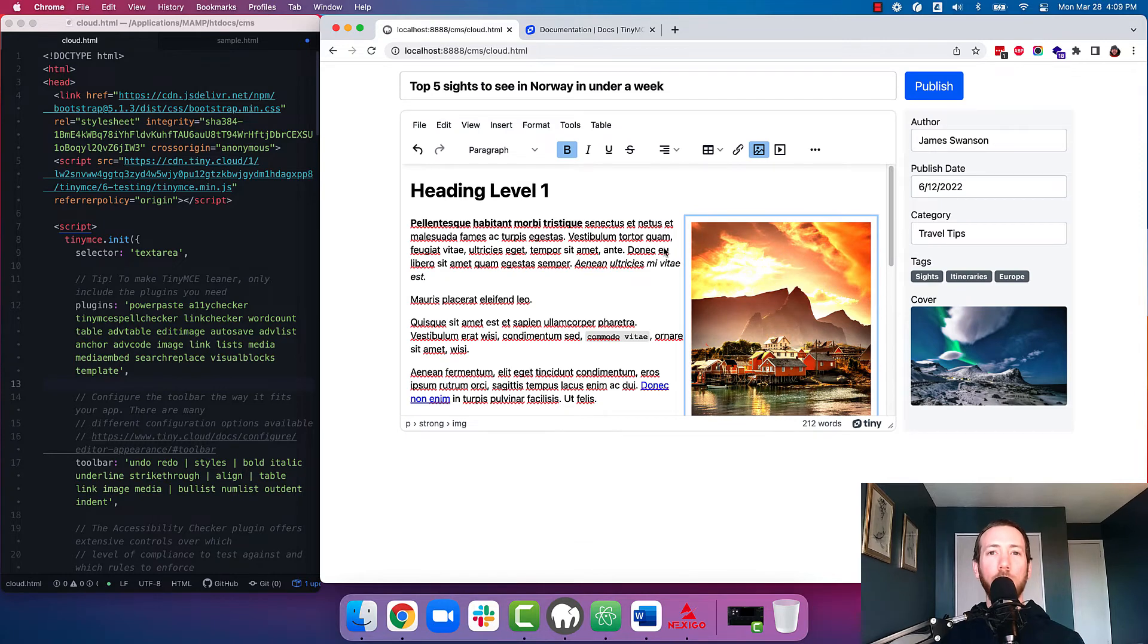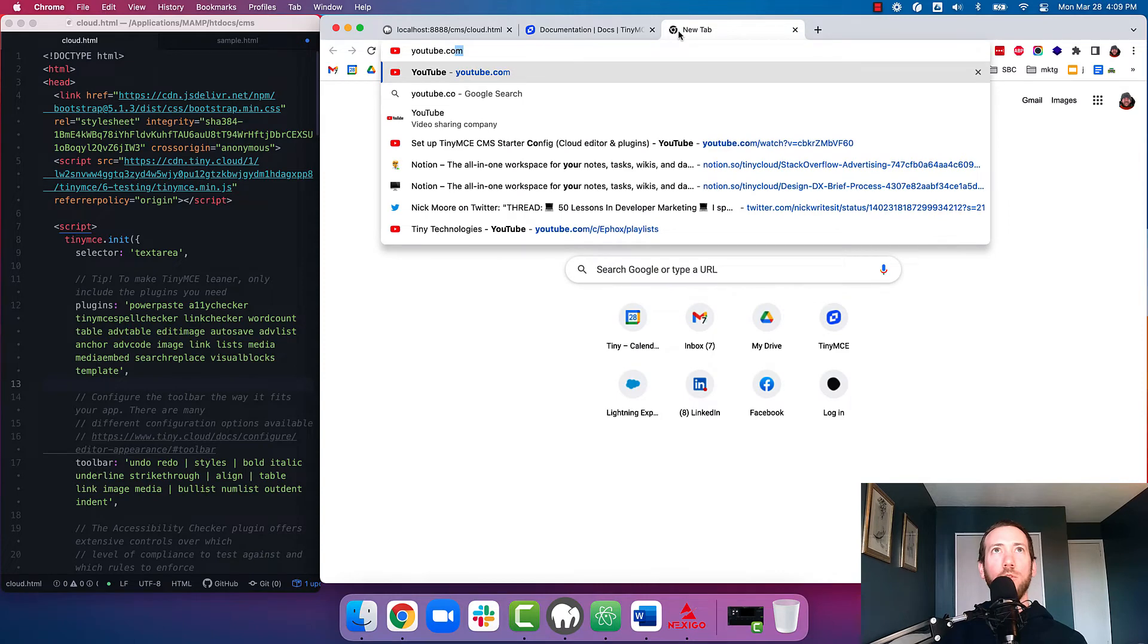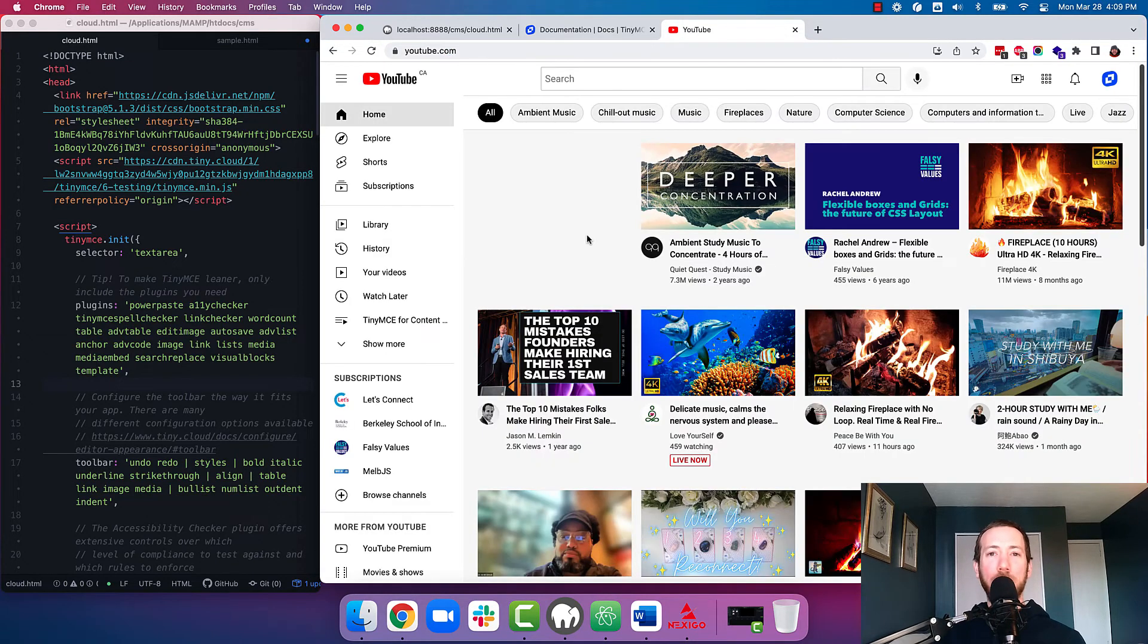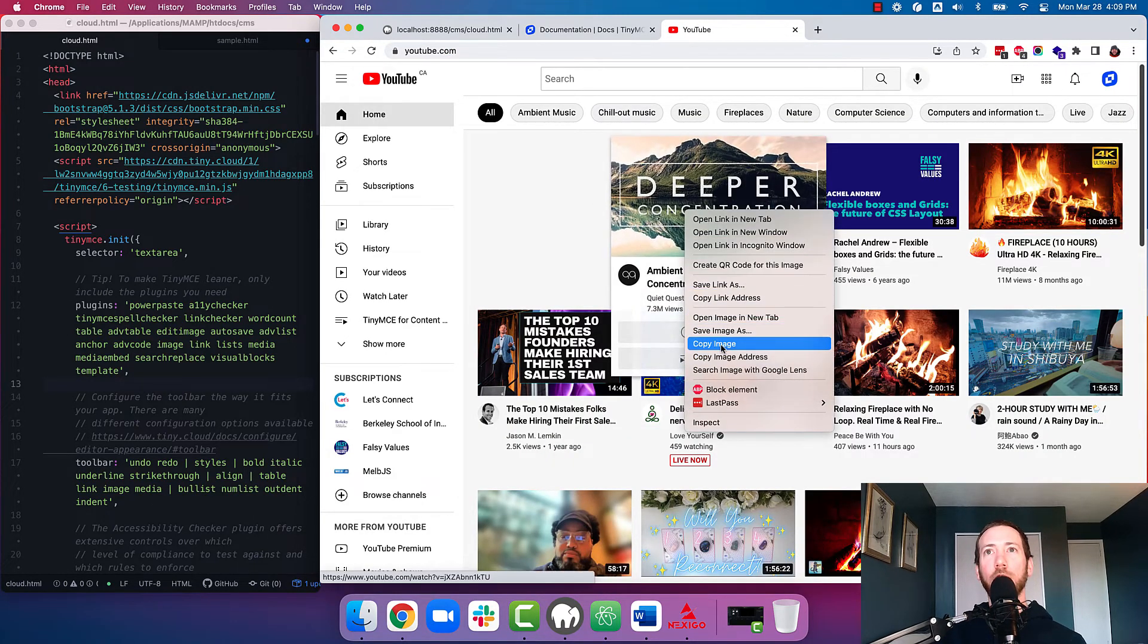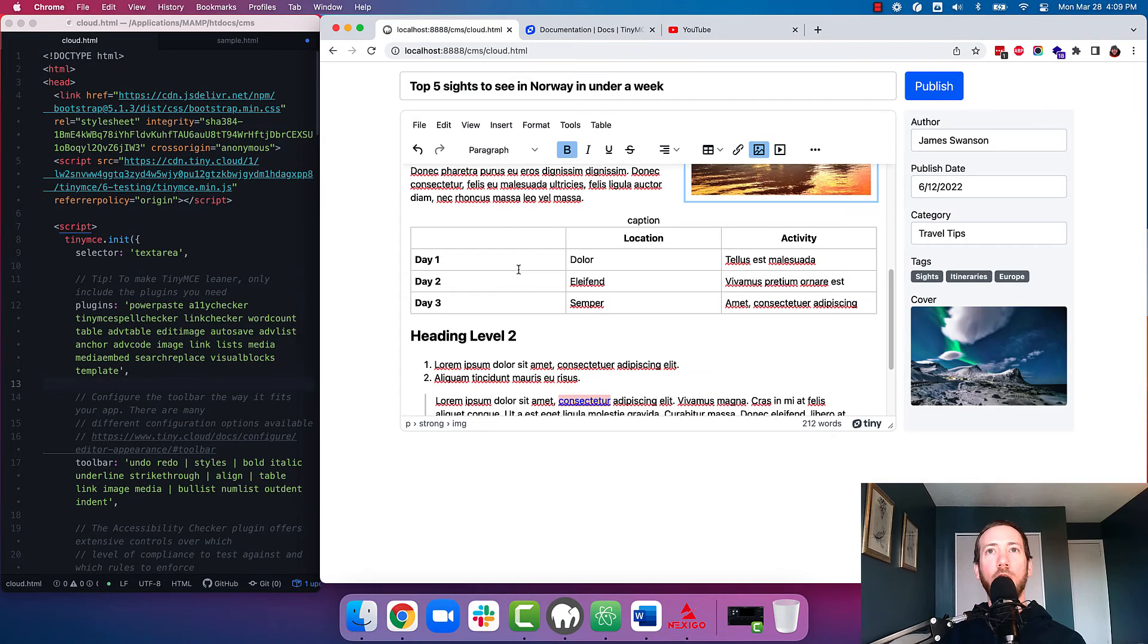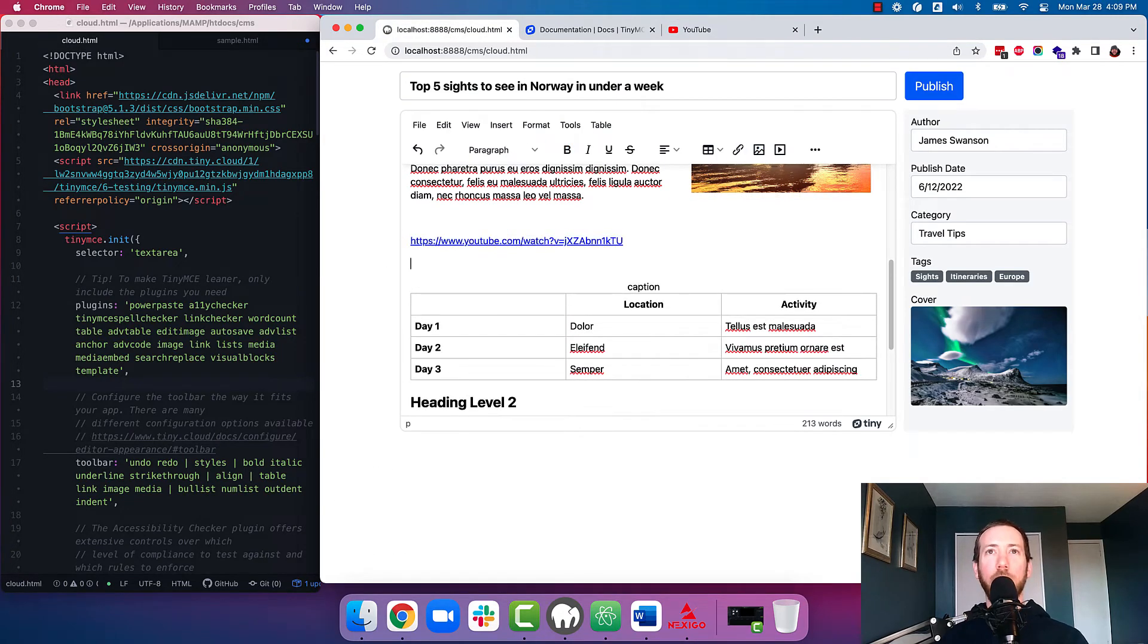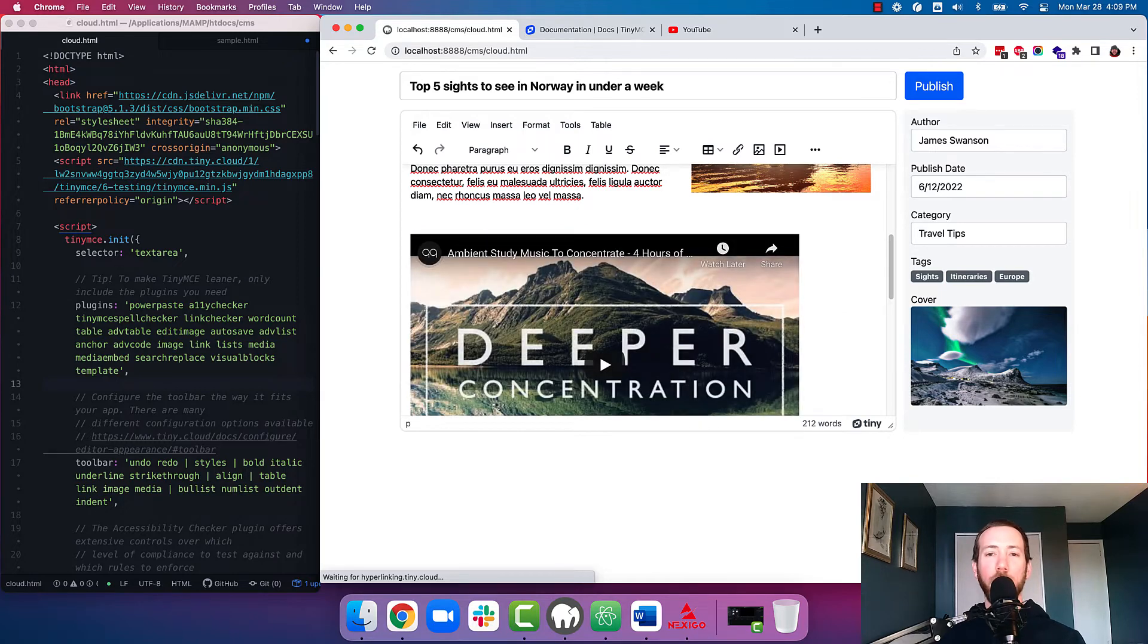We've also included enhanced media embed, which lets your users copy content from sites like YouTube, Twitter, Facebook, and other places, and embed them within their content and preview them within the editor. So let's say I copy this YouTube video in here. TinyMCE will automatically embed that content and make it interactive within the editor.